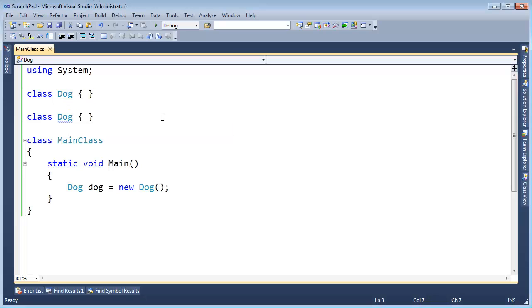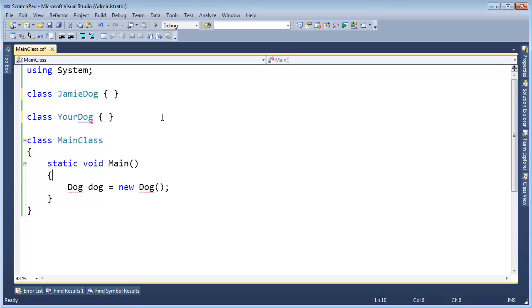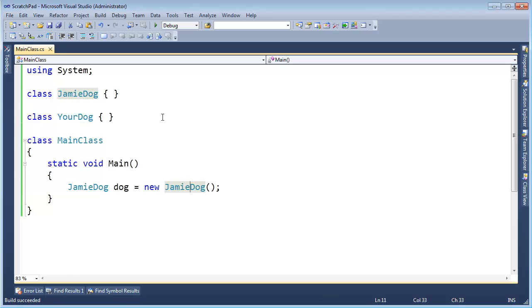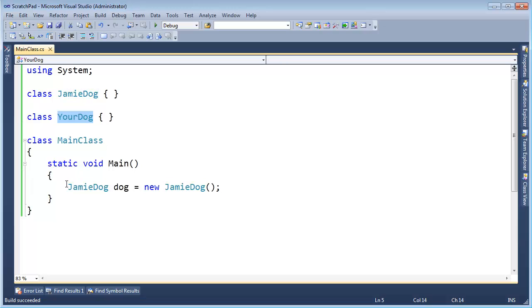Well, one way you could do it is say, this is the Jamie dog and I don't know your name, so we'll call it your dog. And if Jamie wants to create his dog, you can say, Jamie dog, Jamie dog, and control shift B. The compiler is happy and says, oh, okay, yeah, this is a Jamie dog. That's fine. It's not a your dog. I know what to do now.